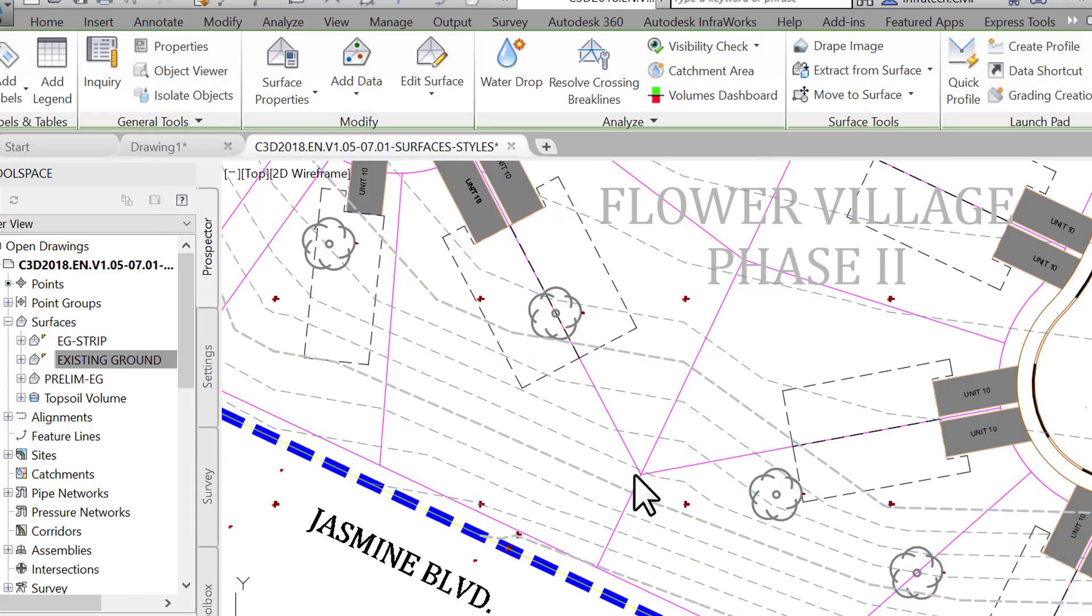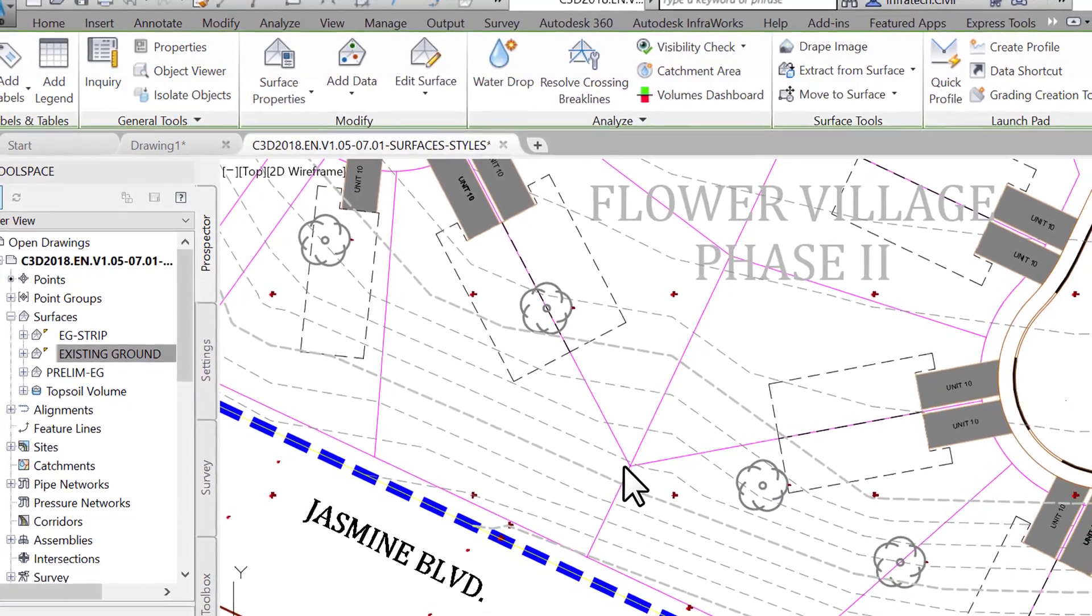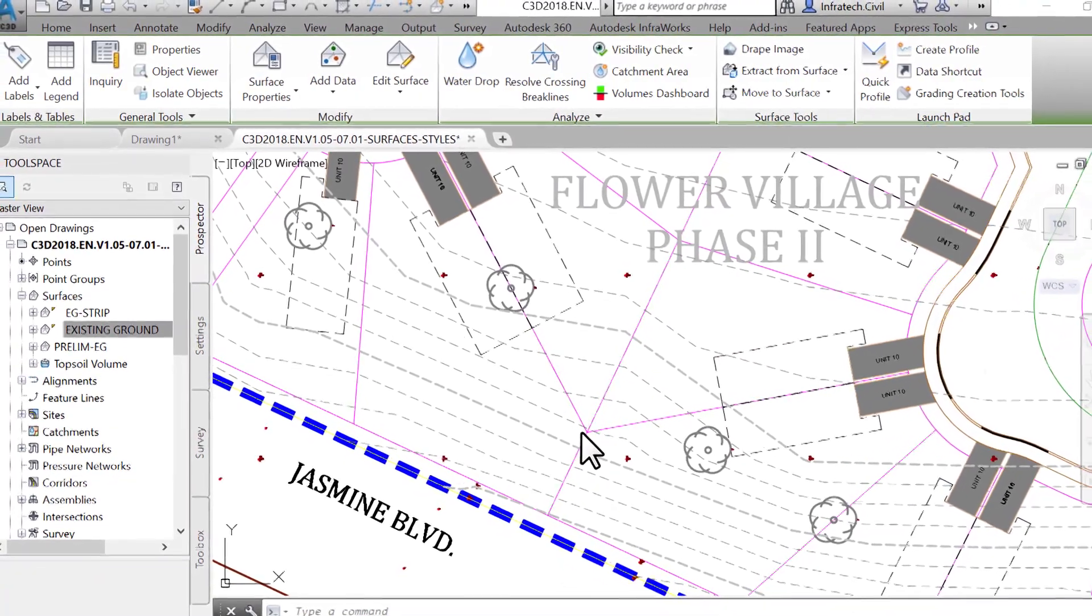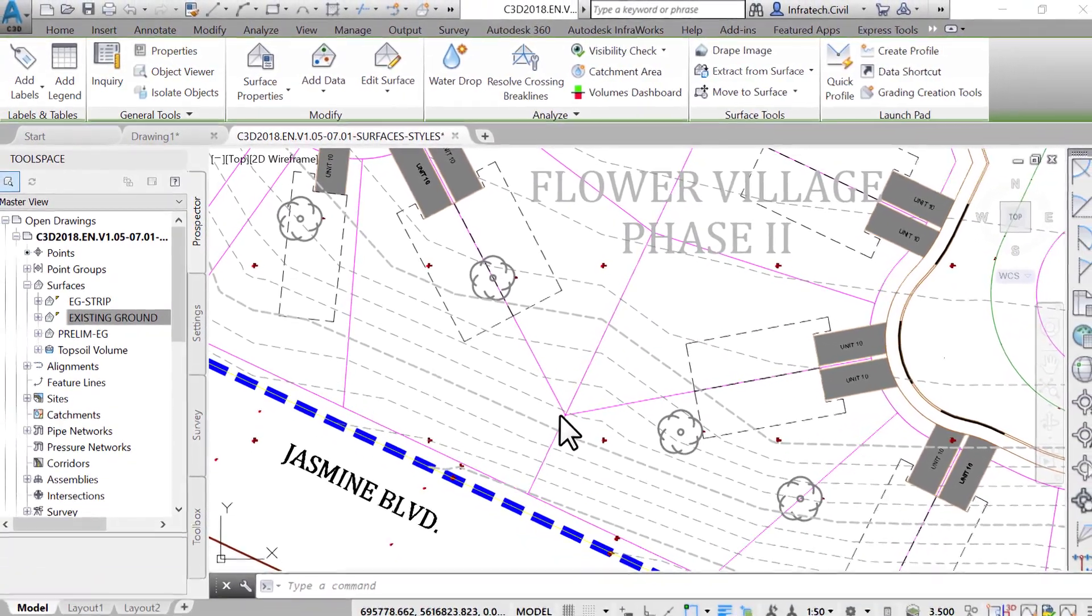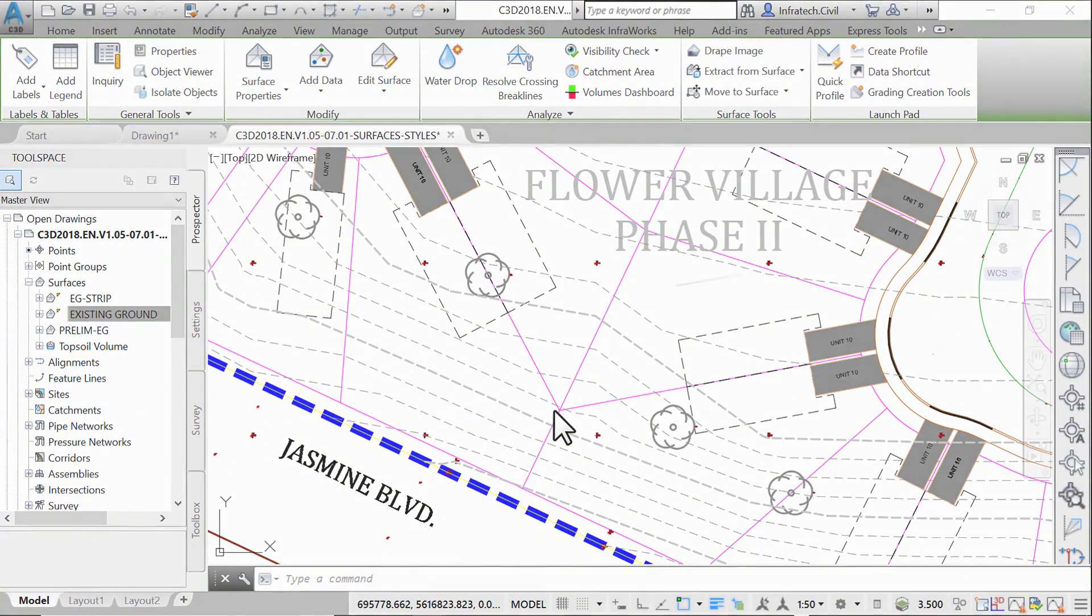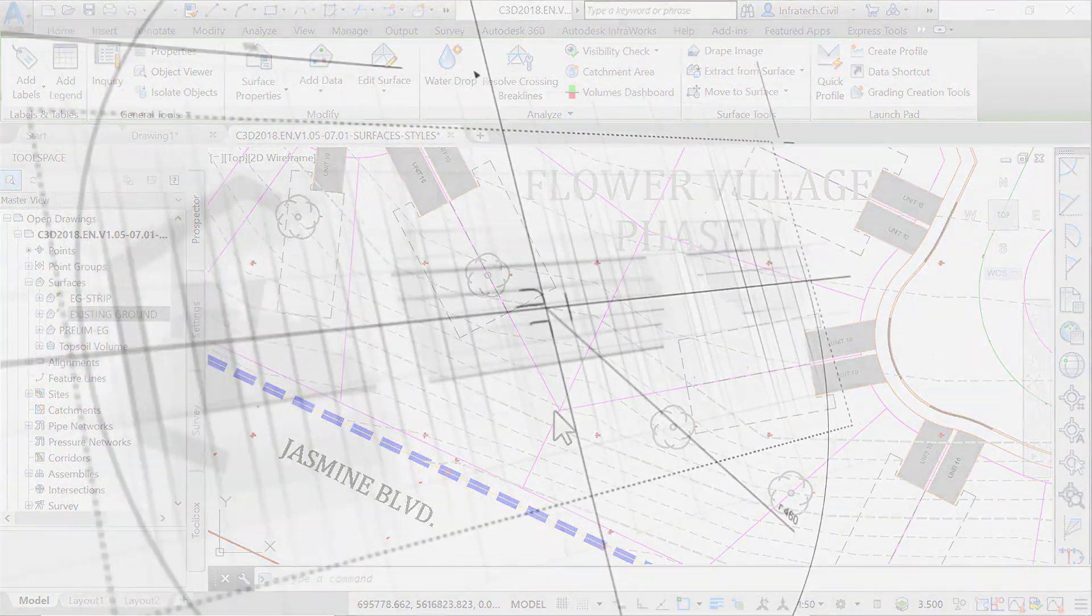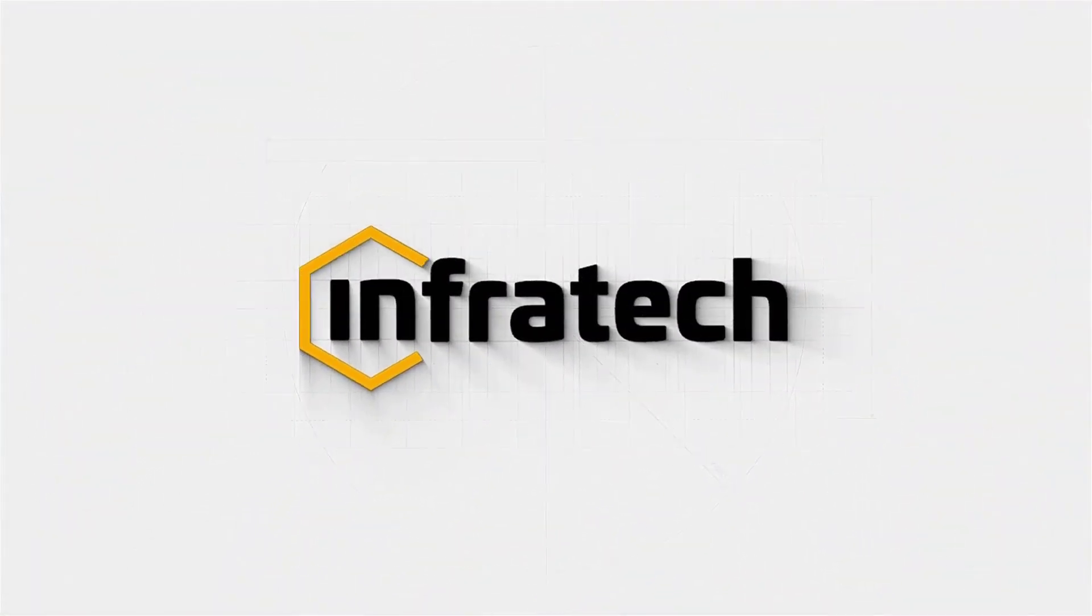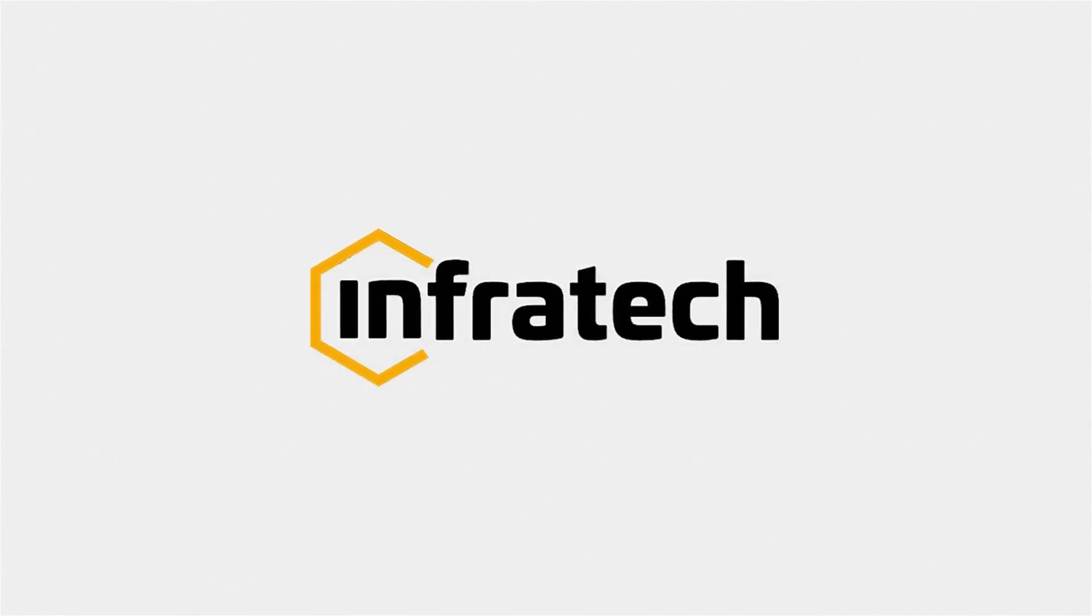In summary, this is how you create a surface style. Should it be for contours, points, elevations, or slopes, the process is the same. First, go to the Component tab to set the parameters, and manage the visibility on the Display tab. That's pretty much all for surface styles. The same process works for alignments, profiles, and many other objects, with few differences.